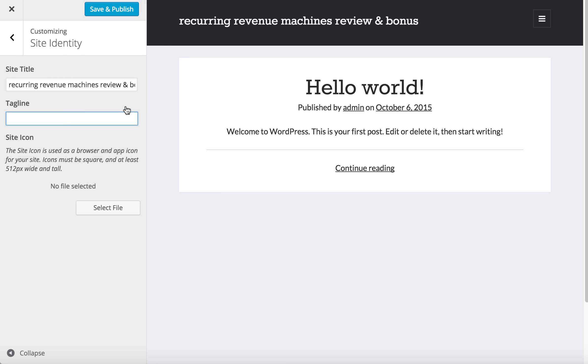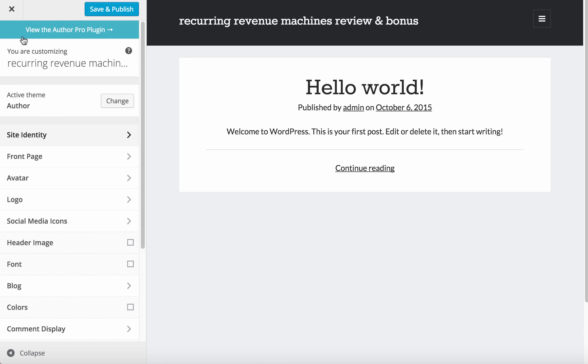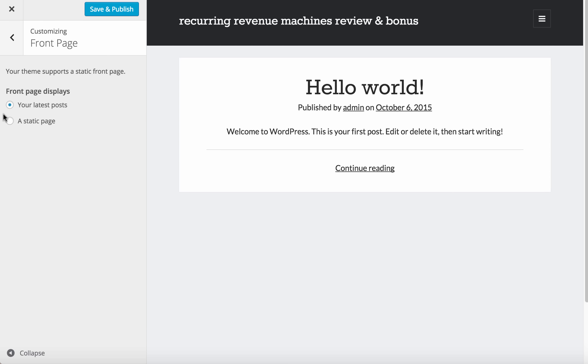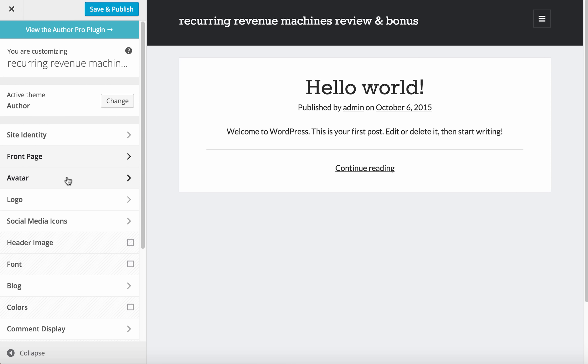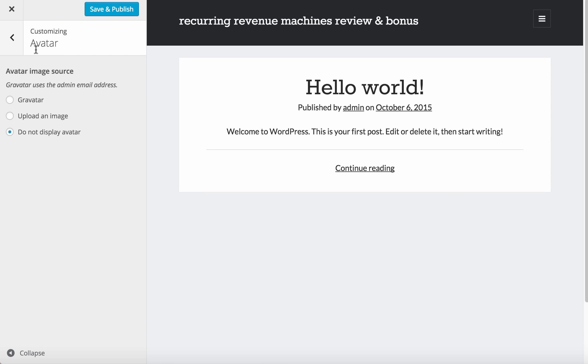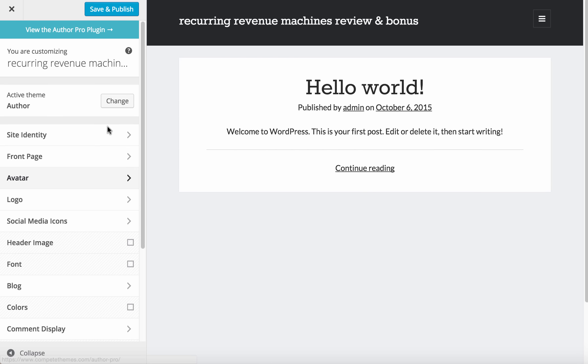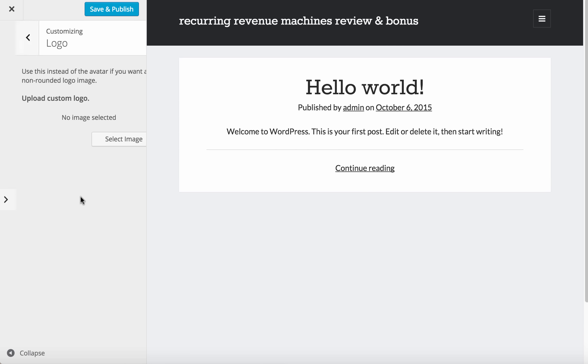We'll customize the site identity. Normally I'll delete this tagline or put something else. Then go back and see the front page - your latest post is correct. For avatar, display or not display depends on you.